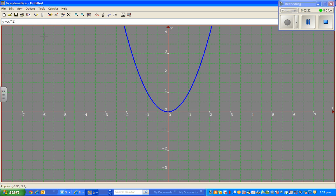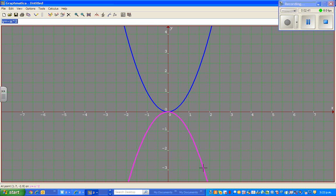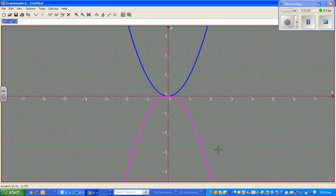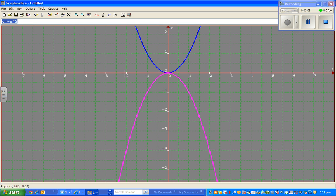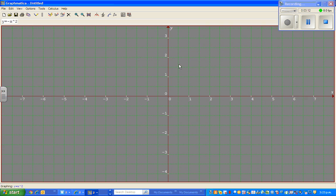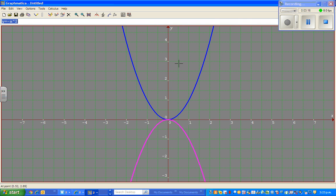Now, if I put a minus in front — y = -x² — as explained in the last video, this parabola flips over on the x-axis. This pink parabola is the same parabola but flipped. The point (1, 1) becomes (1, -1), and (2, 4) becomes (2, -4), which is its reflection across the x-axis.